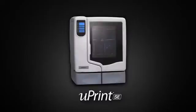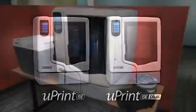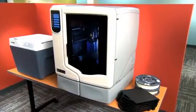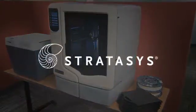Proven. Powerful. Professional. Introducing the U-Print SE and U-Print SE Plus, affordable in-house 3D printers from Stratasys.